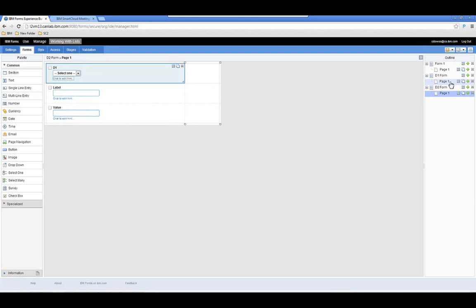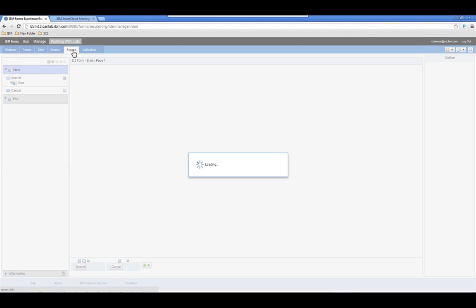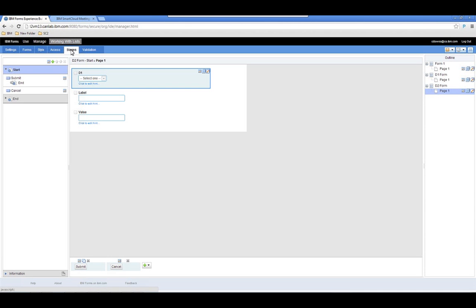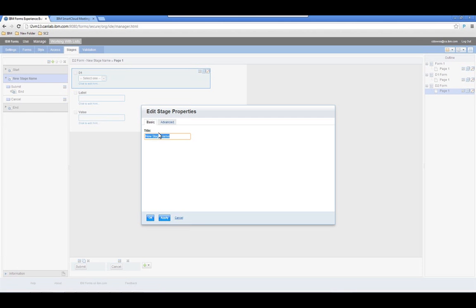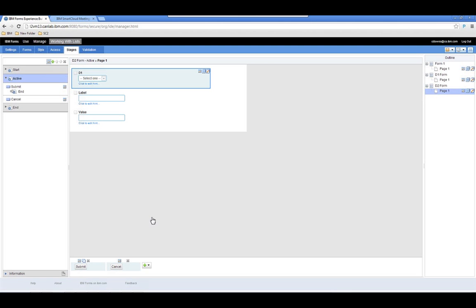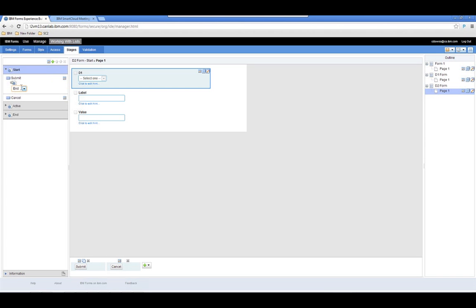A quick point about stages: every form will always have a start and an end stage, and when something moves from the start to the end stage it can no longer be edited or updated. So if you want an object to remain editable, you need to create another stage. I'm going to create an active stage here and change the submit button text to 'Update' to make it more meaningful. I'll set the next stage to active, which essentially creates an endless loop.